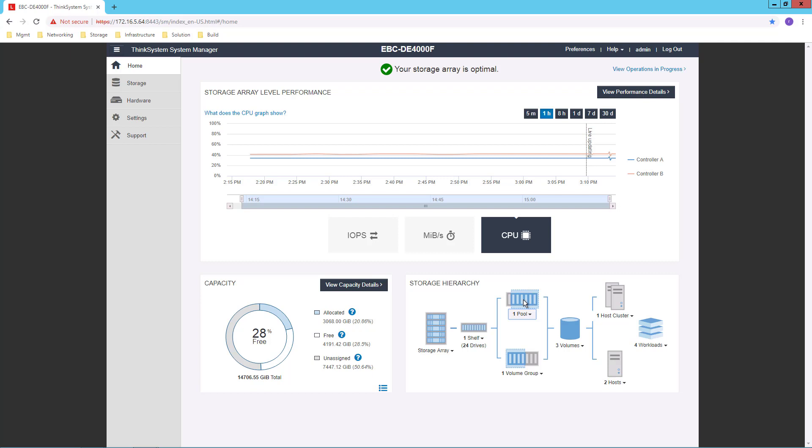This is important because when a drive fails, a pool gives me greatly improved capabilities, greatly improved speed for rebuilding the data because all of the drives in the pool can participate instead of just the single spare drive having to be rebuilt.